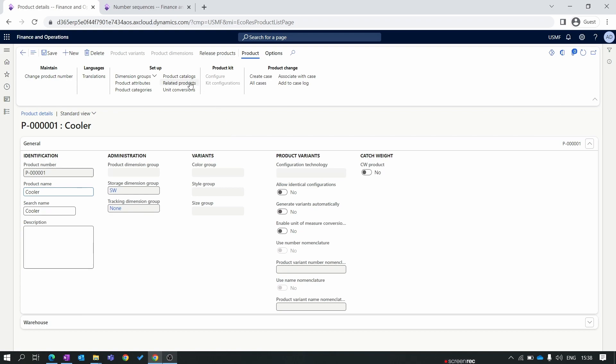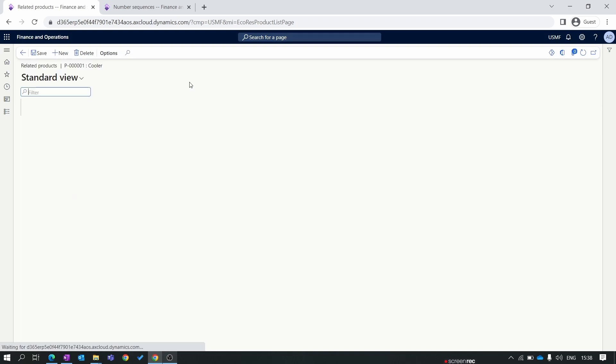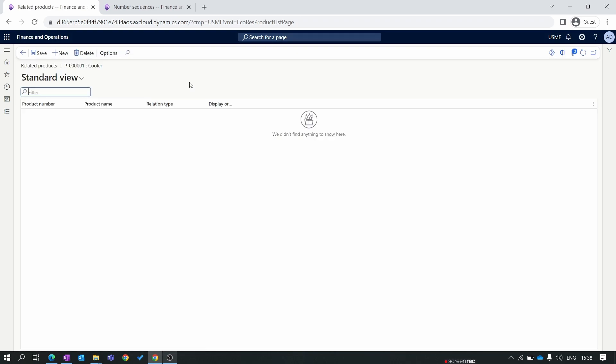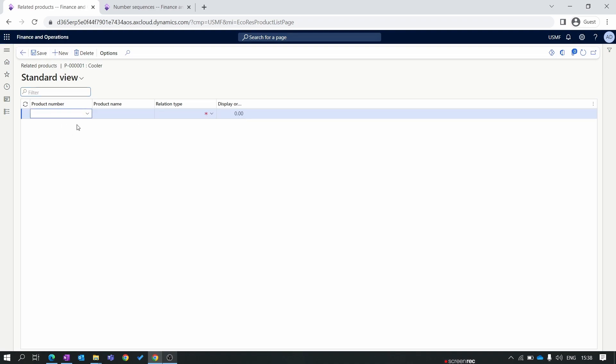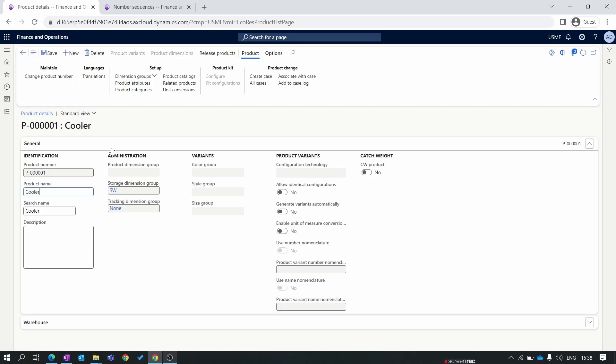Next we select related product. As we discussed in our first episode, the related product is where we mention the accessories of the product or alternative items for the product. For example, this is a cooler, this is a Jaguar cooler. If the Jaguar cooler is not available, then you can add one other product which is an alternative of another brand of cooler. Currently I am not assigning any related product.